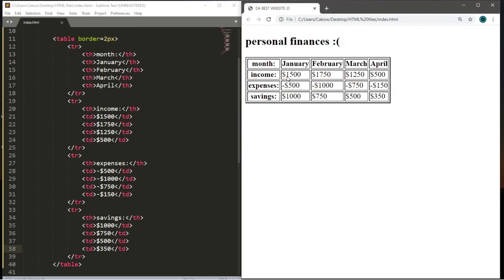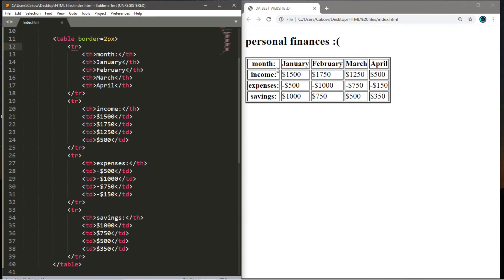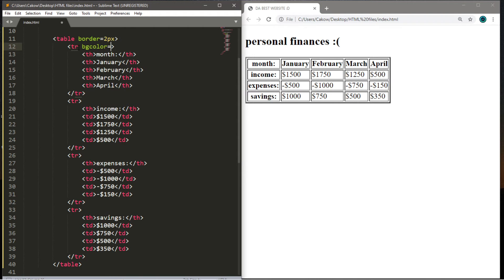This black-and-white table is boring — let's add some color. Within the opening tag for a table row, type the bgcolor attribute and set it equal to a color name. For the first row, I'll use gray. Save and refresh — the first row now has a gray background.